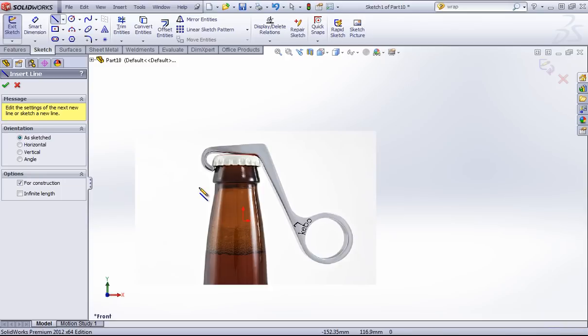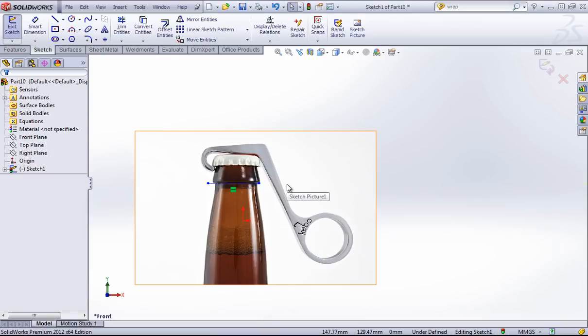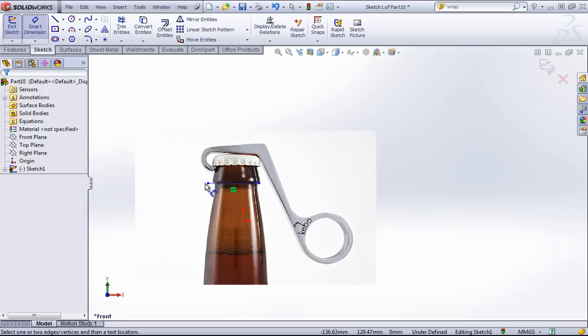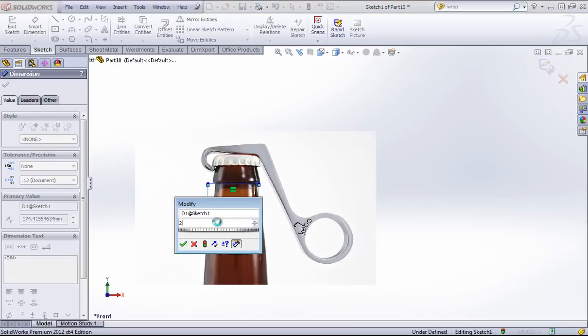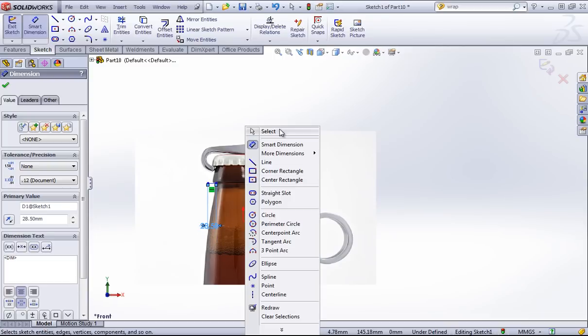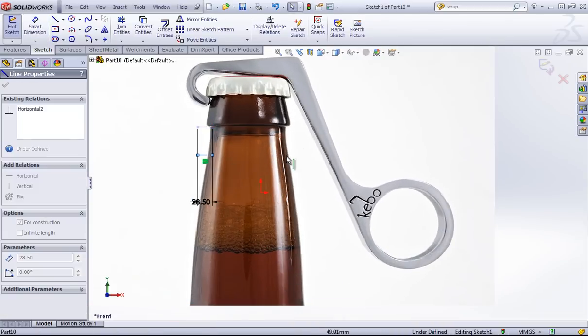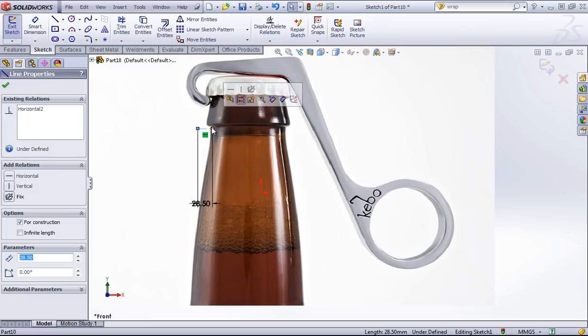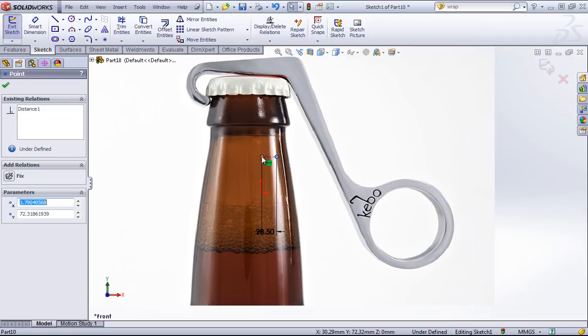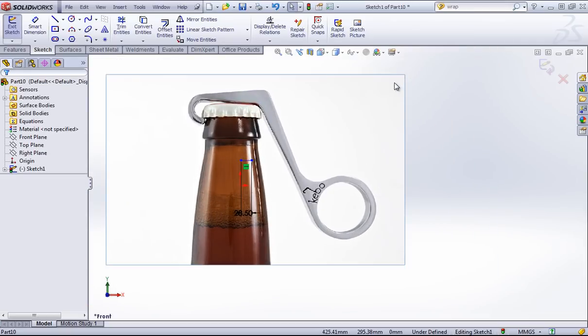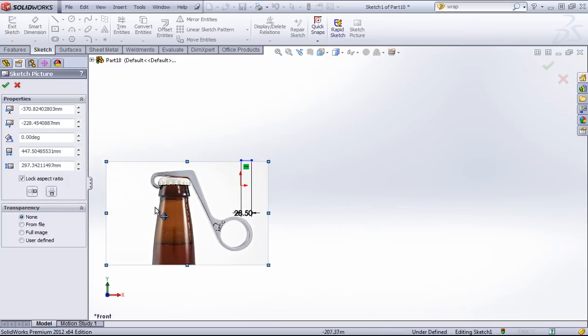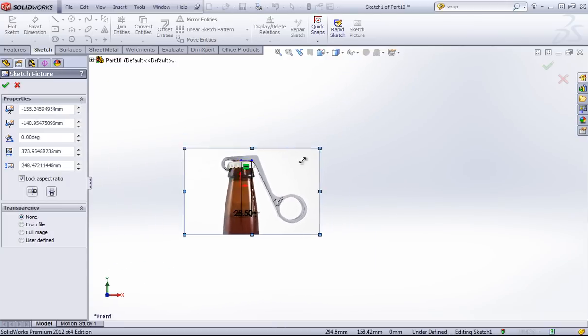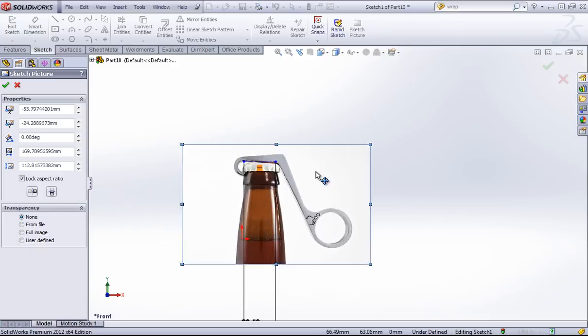I'm going to add a quick centerline with a width of 28.5 millimeters. You can see the picture's quite a bit larger than my reference line, so I'm going to resize it just by double clicking back in until we get down to the correct size.